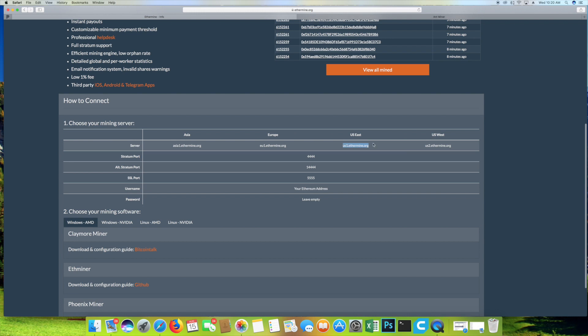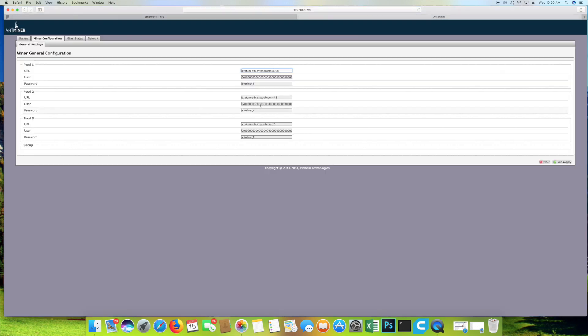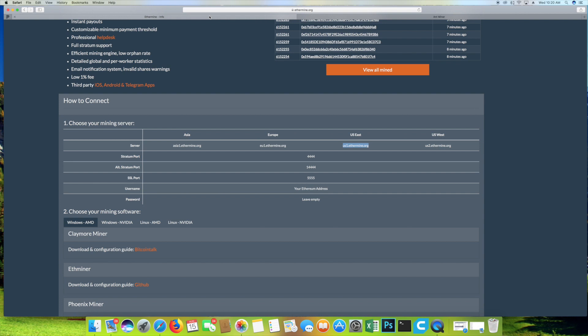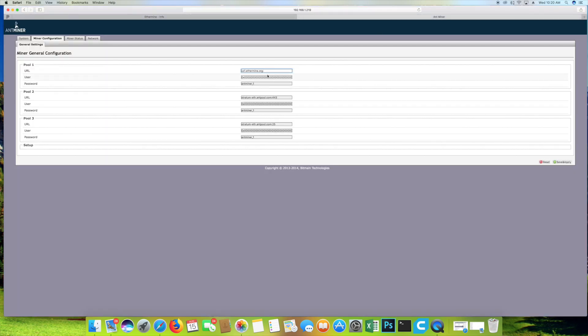I'm on the U.S. East coast. So we're going to choose the East coast. We're going to go ahead, copy that down and enter that into your URL. Put a colon and then add the Stratum port of 4444.